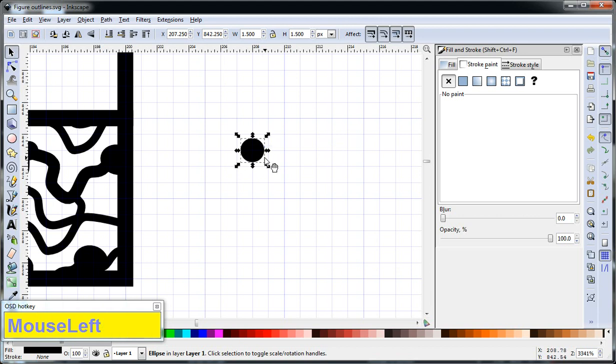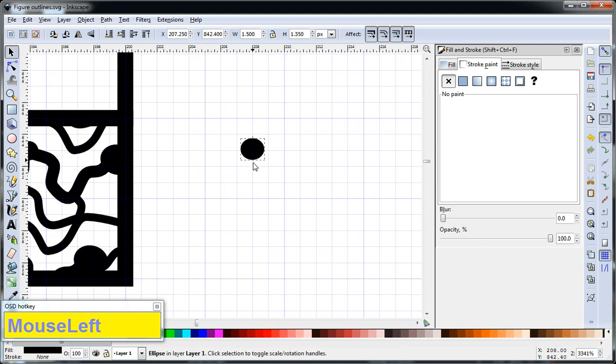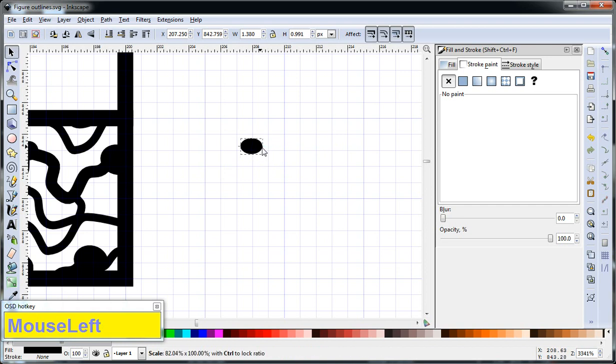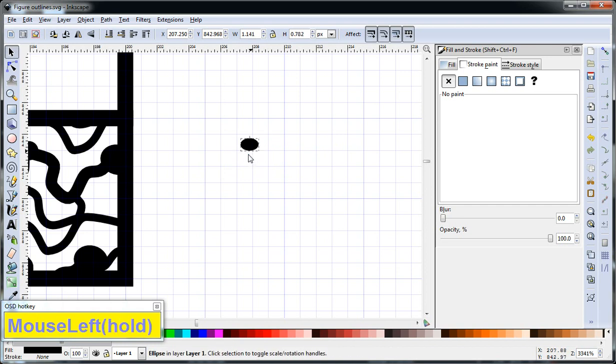So these nodes are actually a little bit oblong, so we want to turn Snap off. Alright, so that's a good scale.